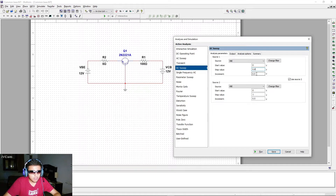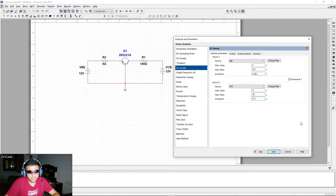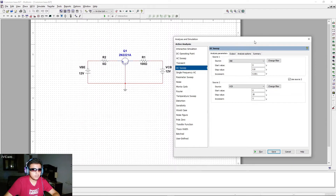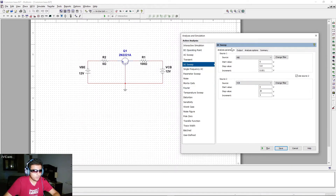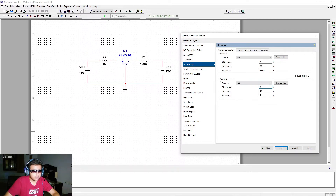Enable Source 2 as well, and select VCB — start at 0 volts, go up to 20 volts, with an increment of 5 volts. Here's what happens: Source 2 starts at 0 V, and for that value, Source 1 (VBE) is swept from 0 to 0.8 V in steps of 0.001 V to plot the first curve.